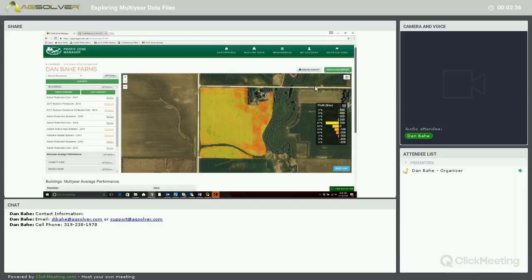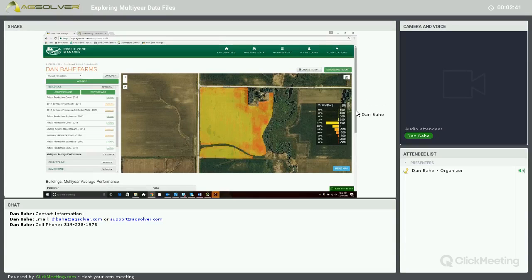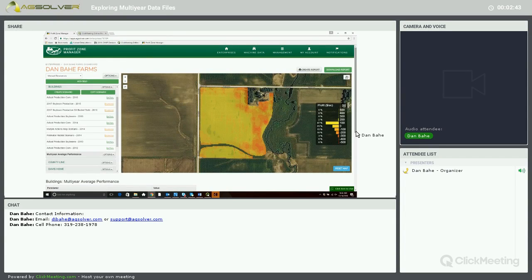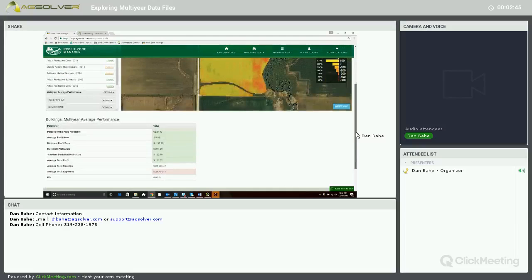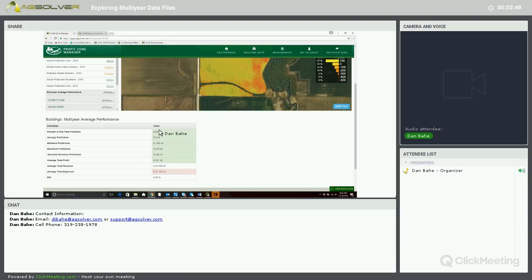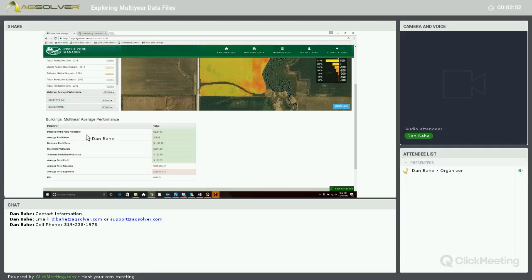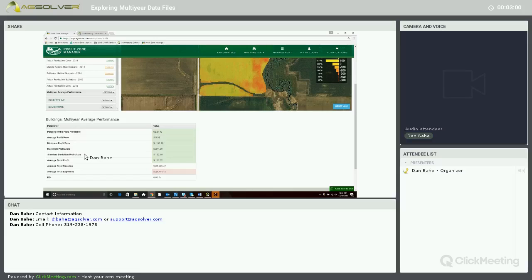So right now we're looking at a Multi-Year Average Profitability Map of this field. Based off of those subset of years, below we have our Financial Performance table. Based on the Multi-Year Average with percentage of the field profitable, average profit per acre, minimum profit per acre, maximum profit per acre,